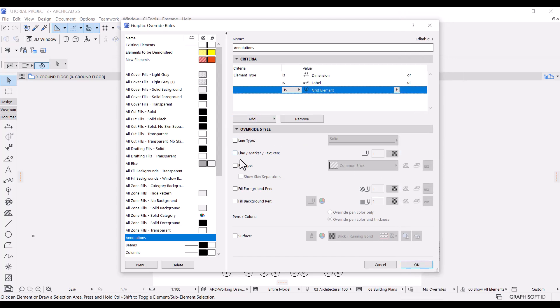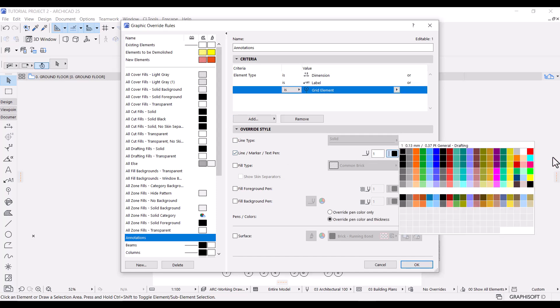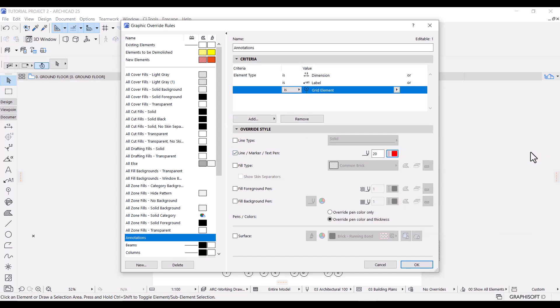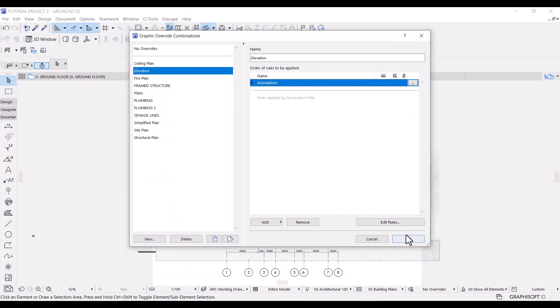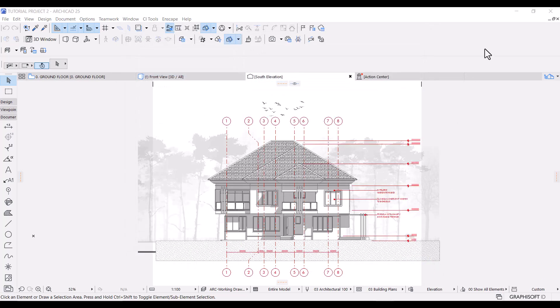Under override style, let's check the box for line, marker, text pen, and I'll use pen 20. Click OK and OK again. Cool.